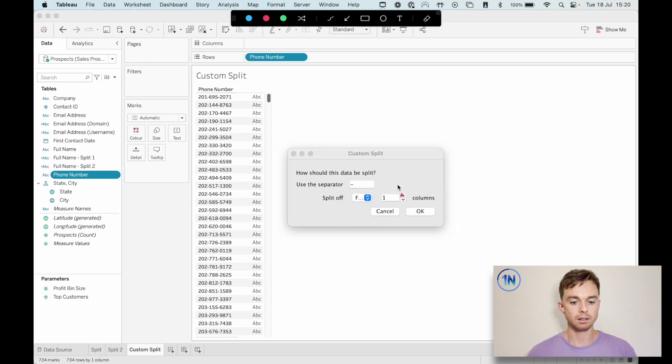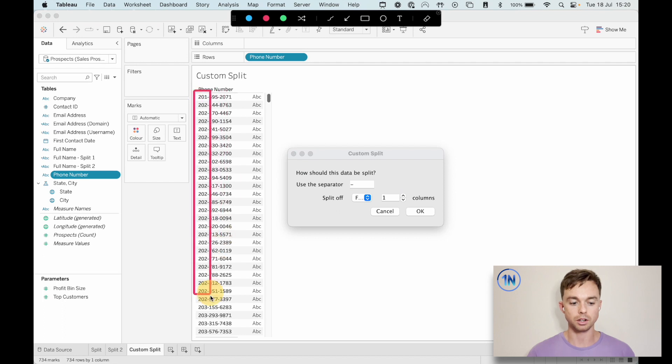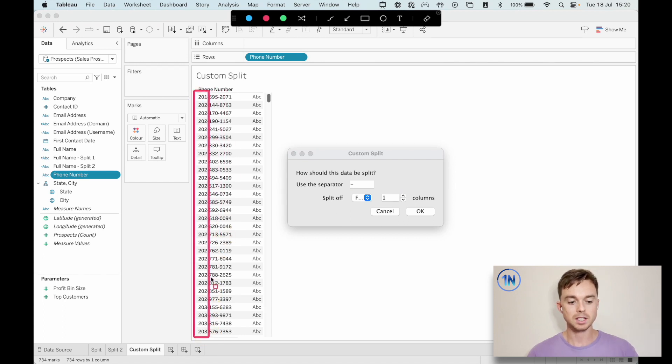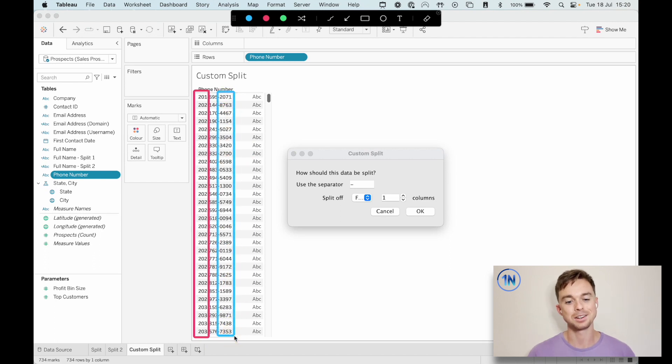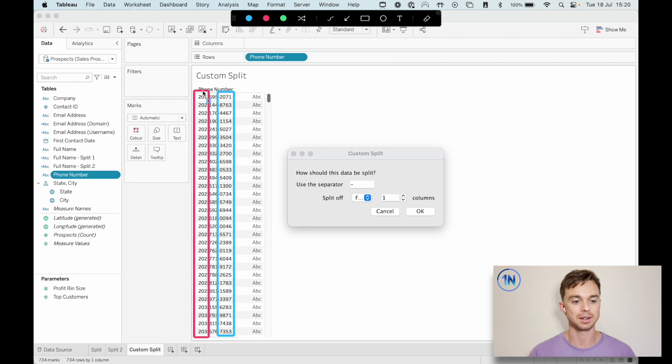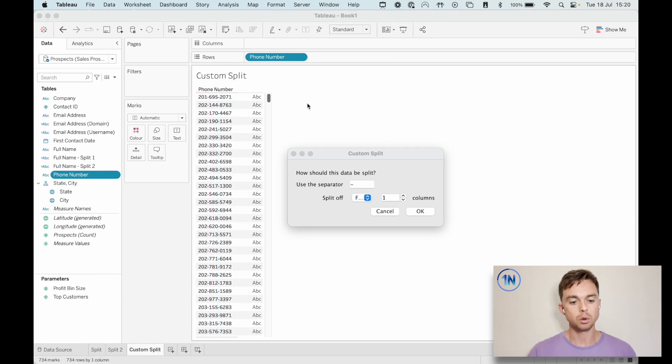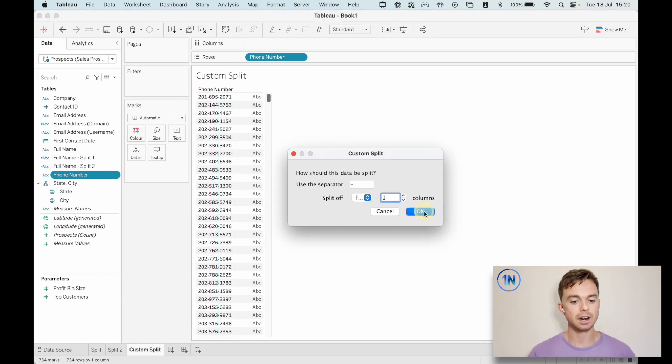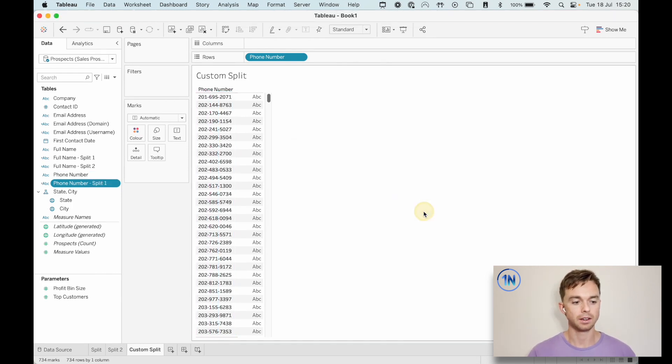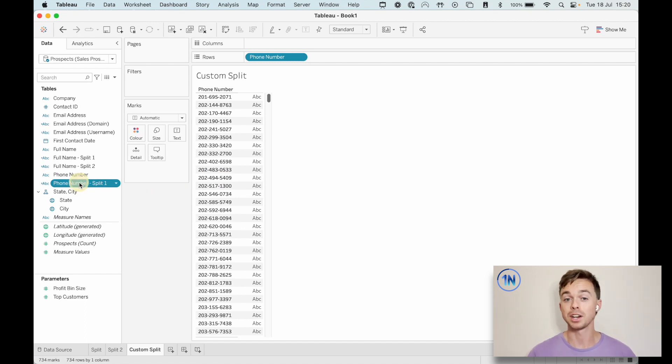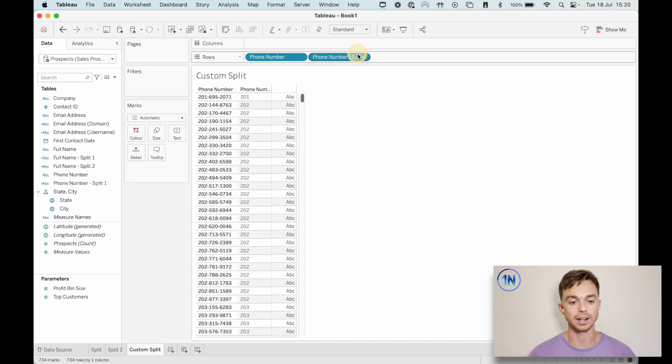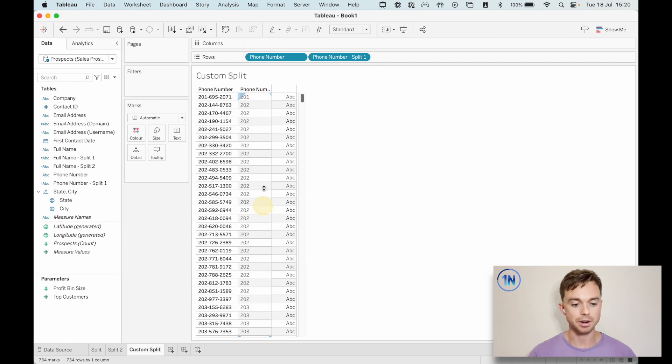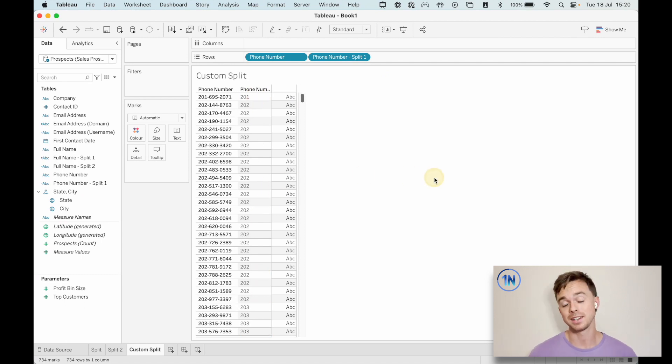First would just mean split off the first one column is going to return this number. If I split off the last one column, it's going to be that. And the first two columns, obviously, is going to include both of those. So we can kind of play around with that a little bit, but let's hit okay. Now we've just got one new field that's been generated, not three. We'll drag it in and there's our area code. Okay. That's brilliant.